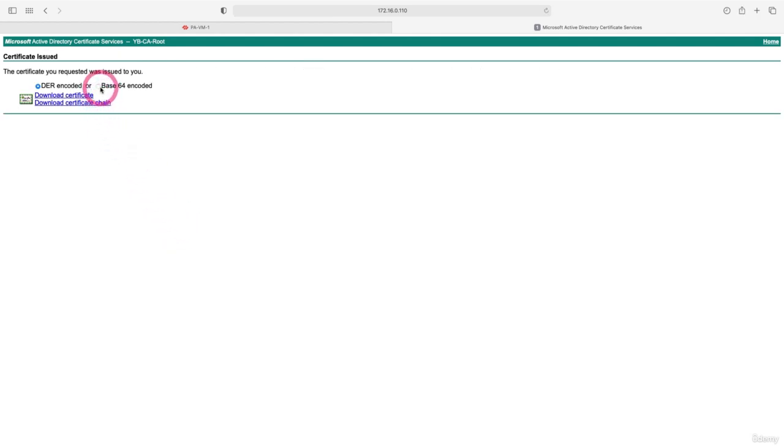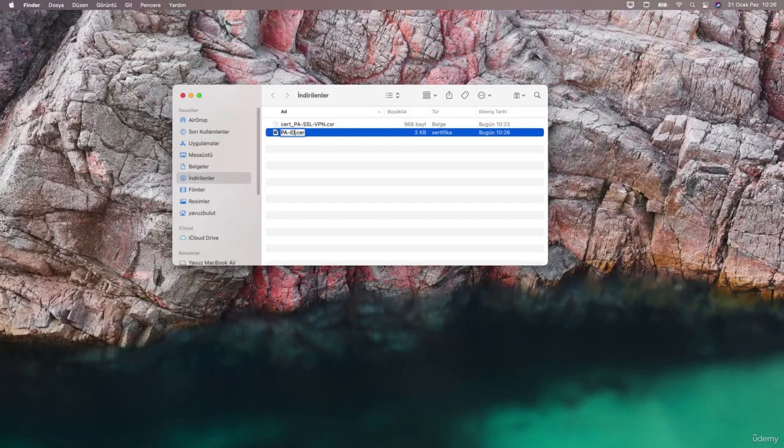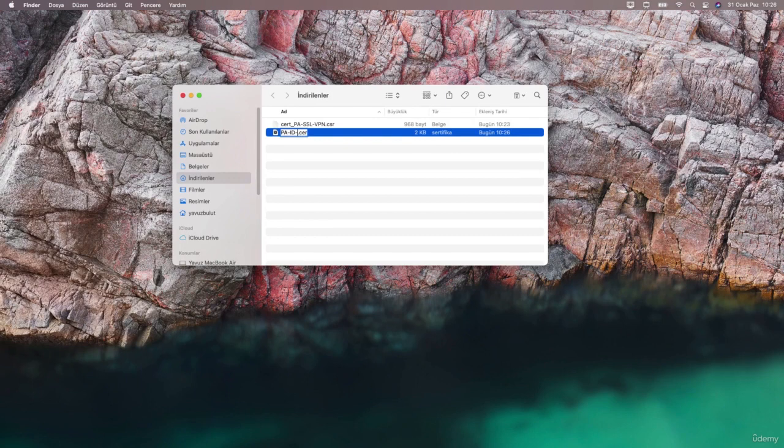Let's download our certificate by choosing base64. Let me also change the name of the certificate we downloaded. I name it PAIDCERT.